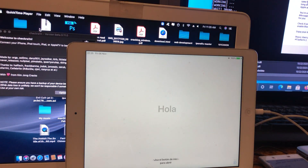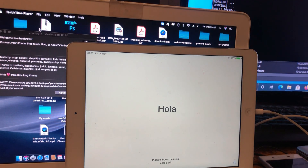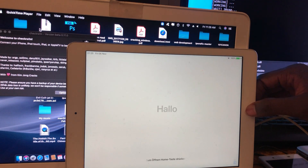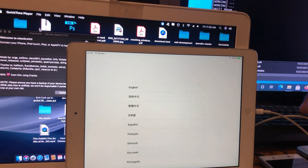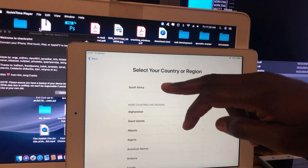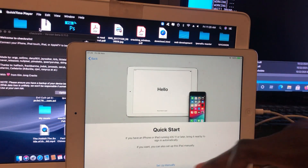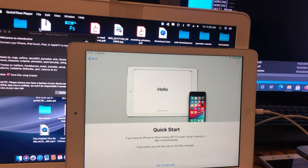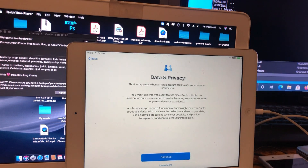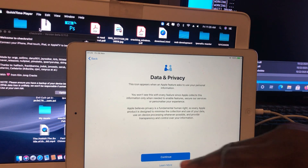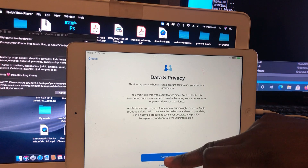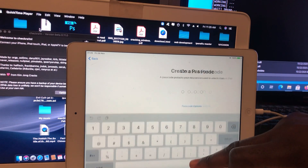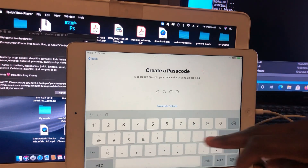The hello screen is showing — let's go. Let's try to set up our device. Select the language and country, click OK. You can see guys, everything is done — no more activation lock.